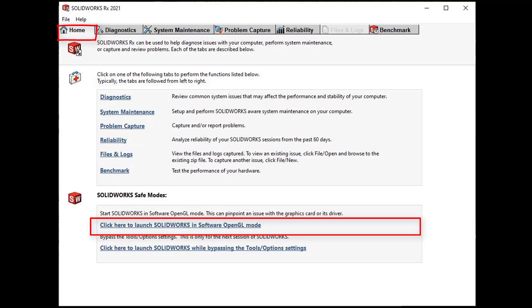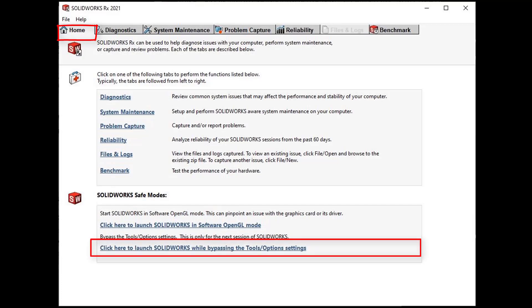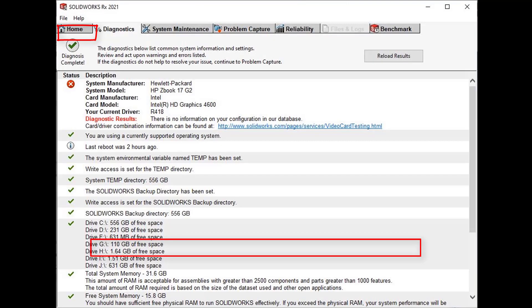The other safe mode is by launching SolidWorks while bypassing the tools options settings. Both these safe opening options are for the next session only of SolidWorks. These safe modes are great to pinpoint the possible cause of the crash, either graphics related or systems options related.